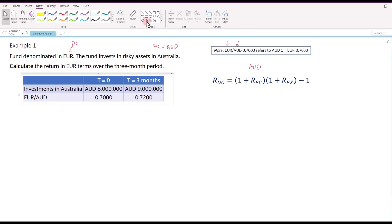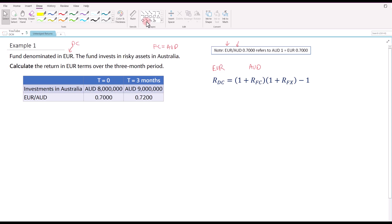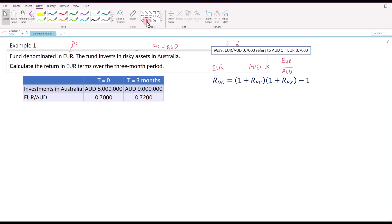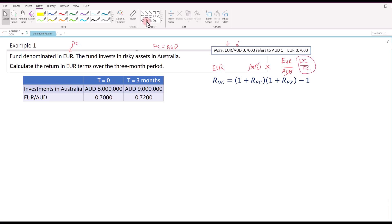Take note that the exchange rate given is euro to AUD, and the domestic currency is euro. If you want to convert from AUD to euro, you need to multiply by the exchange rate euro to AUD, so that the AUD cancels off and you get euro. That is why for the R_fx, it must always be in DC over FC terms. If not, when you multiply, the units don't cancel off and you don't get the return in domestic currency terms.